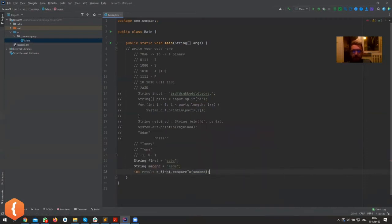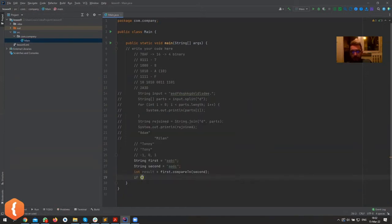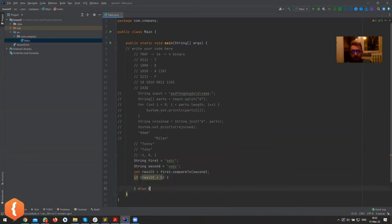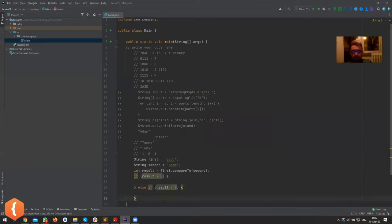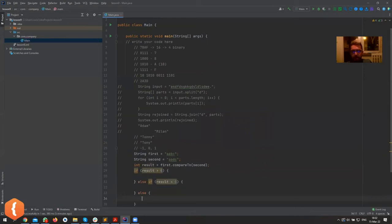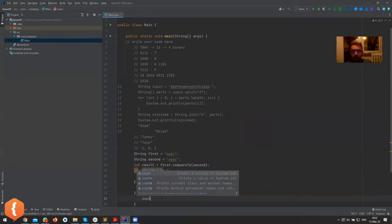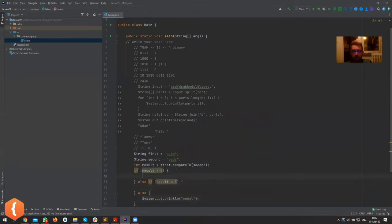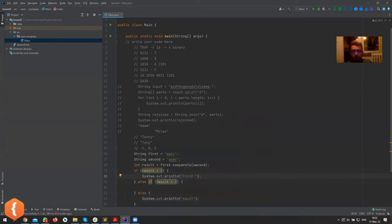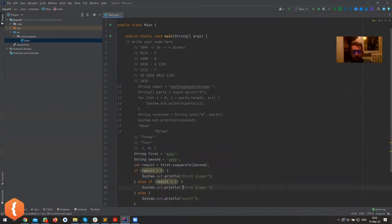And what would we expect? If the result, if result is greater than zero, we do something. Otherwise, we can say if the result is less than zero, if result less than zero, we can do something else. And otherwise they're going to be equal, so we can print out equal there. First bigger, second, or first smaller.